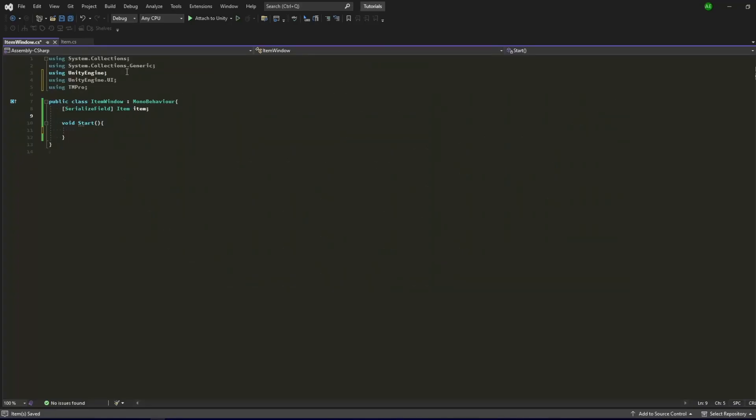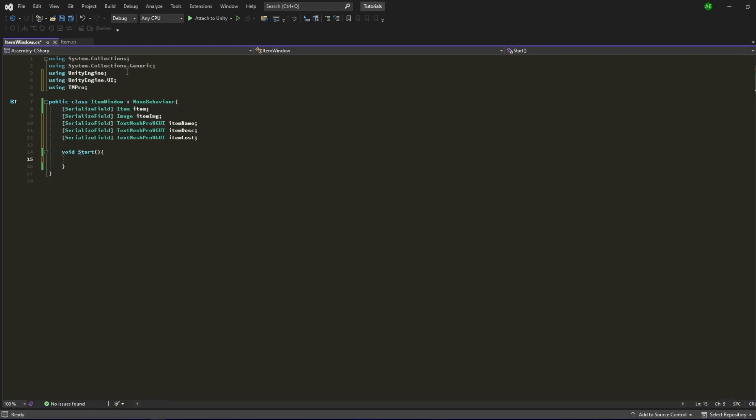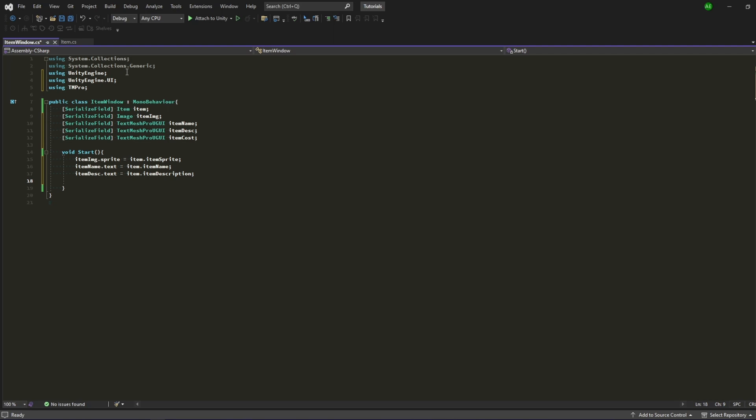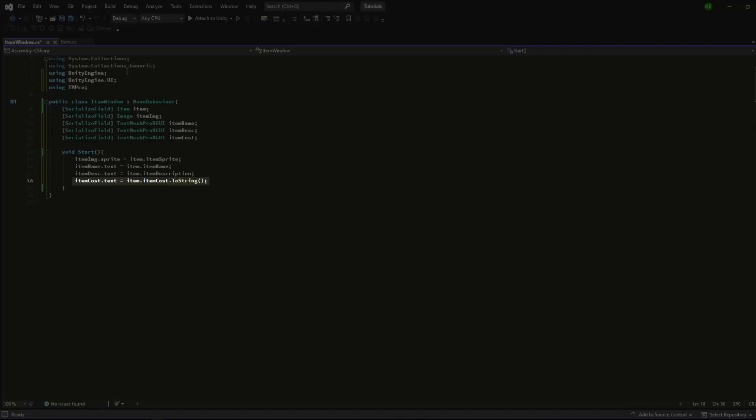Add the Unity Engine UI and TM Pro namespaces. Next, create the item image field followed by the item name, description, and cost text mesh pro GUI fields. Set its contents by connecting the fields found in your Scriptable Object like this. For the item cost, add the two strings at the end to convert its int property into a string.